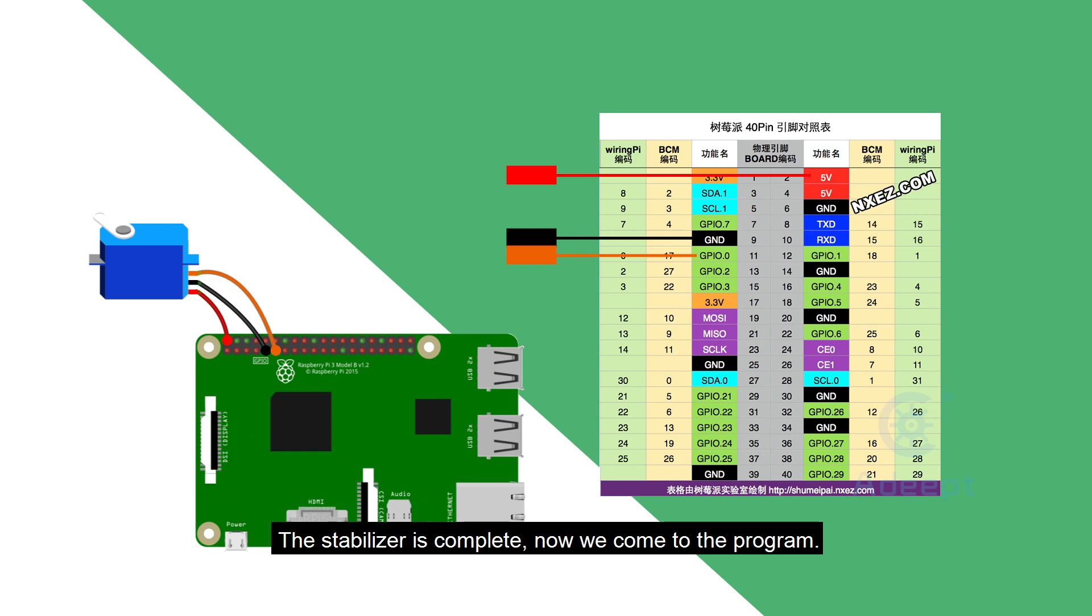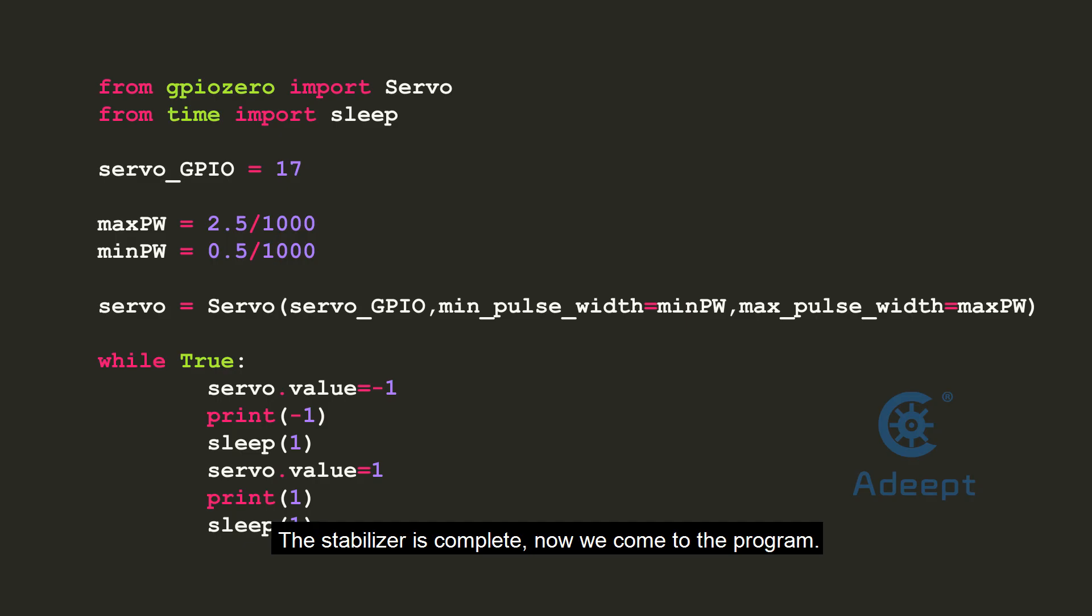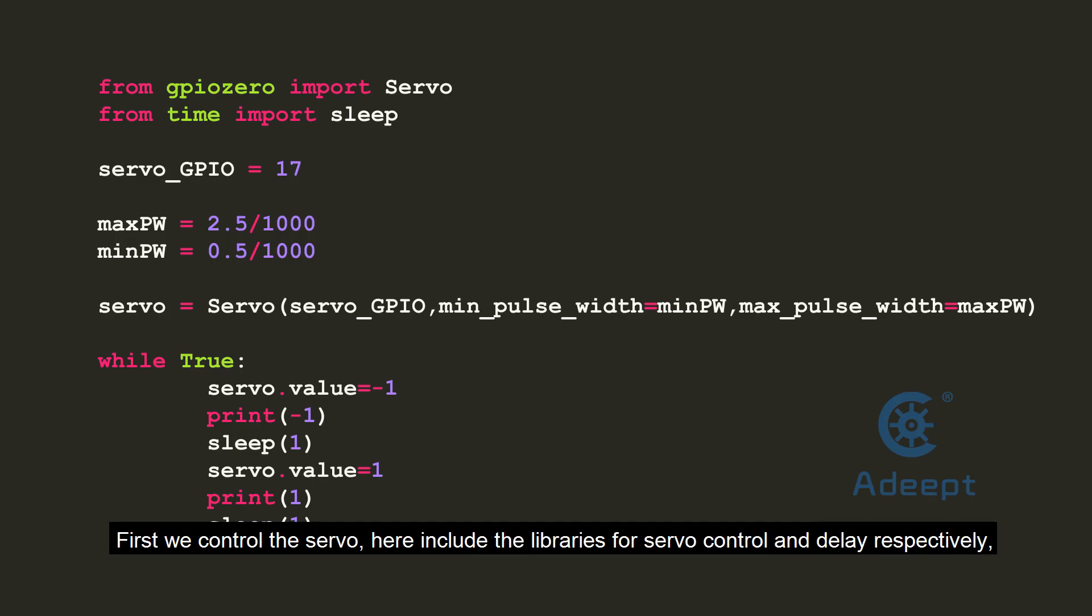The stabilizer is complete. Now we come to the program. First, we control the servo.